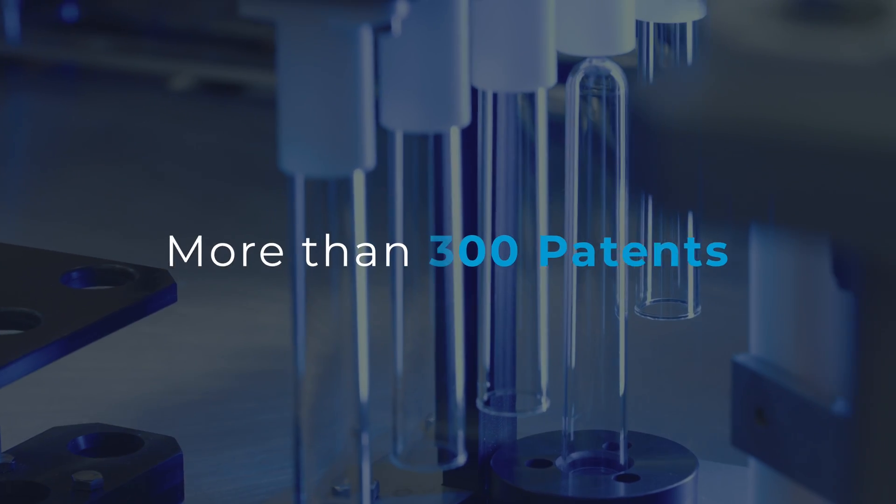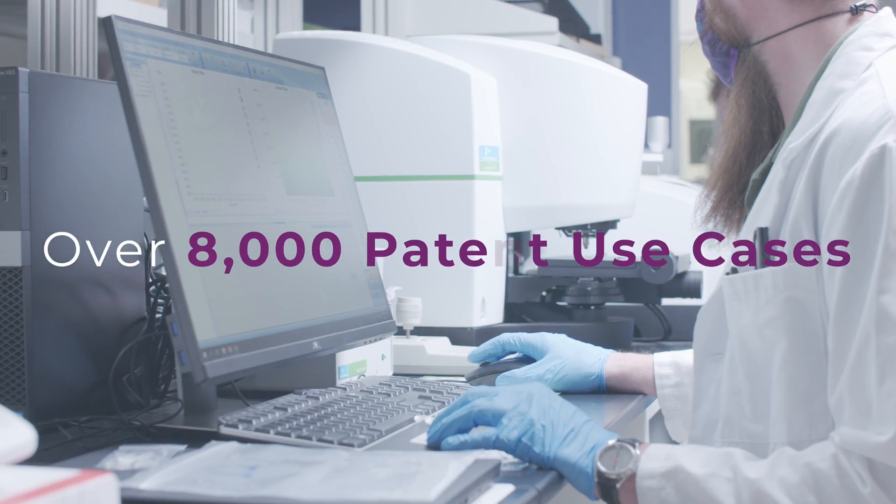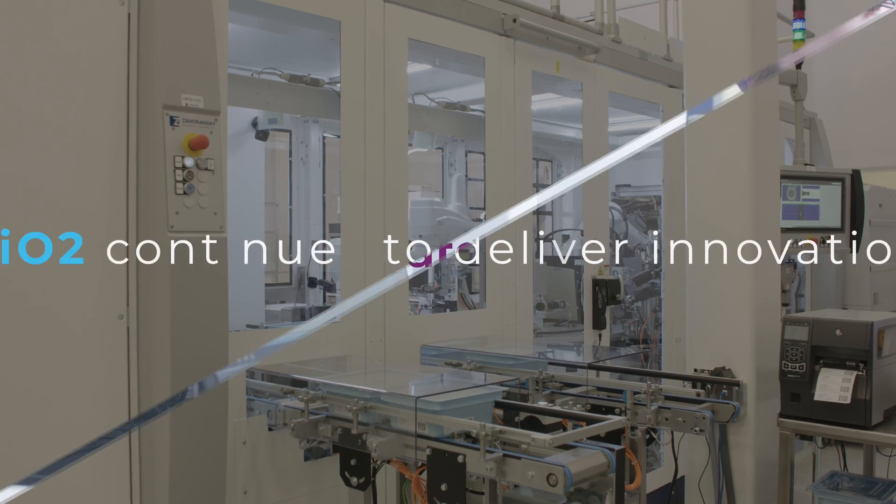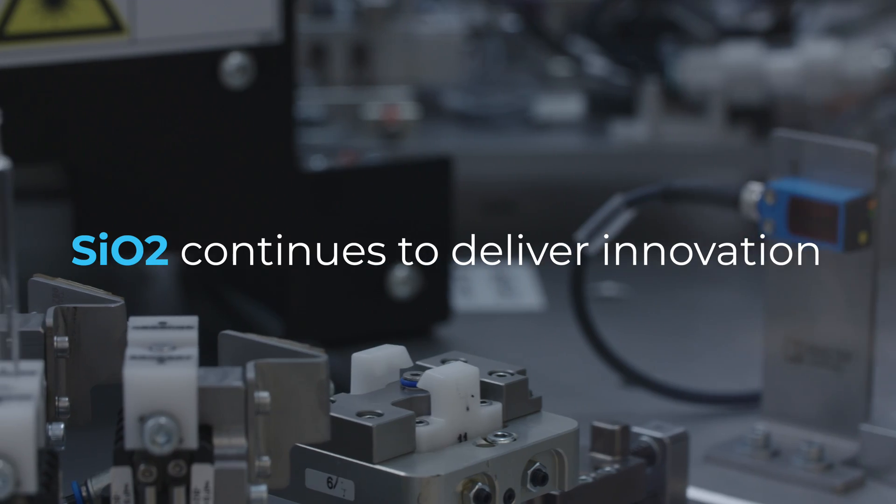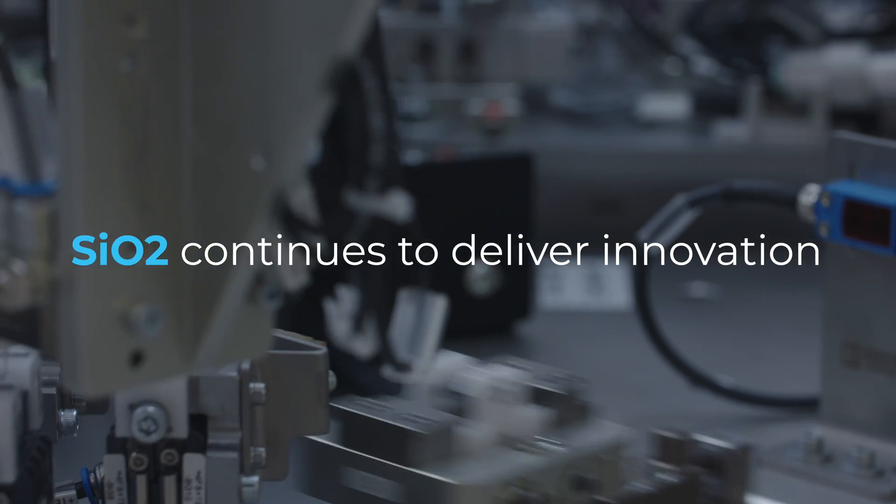With more than 300 patents and over 8,000 patent use cases, SIO2 continues to deliver innovation when and where it's needed through material science.